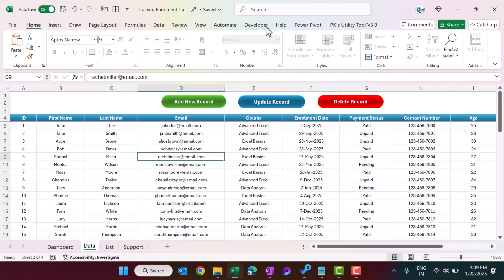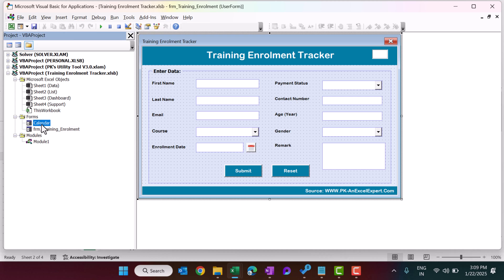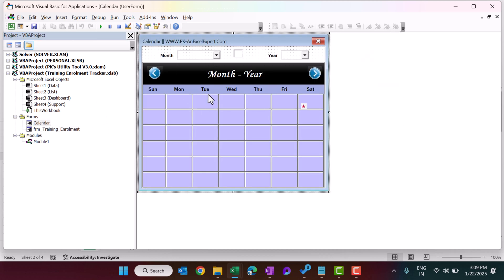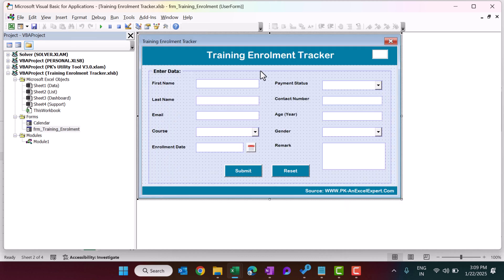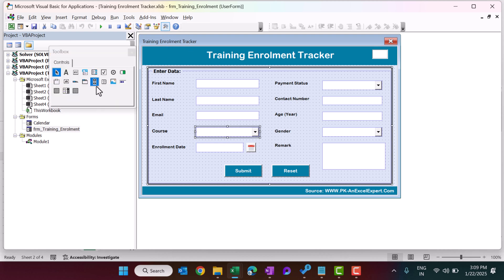Now let me show you the user form. Go to the Developer tab and open Visual Basic. Here we have the Training Enrollment Form. There is also a Calendar Form — I have already created videos on how to build calendars, and we have integrated that calendar with this training enrollment form. The form contains text boxes for first name, last name, email, and combo boxes for dropdown selections.